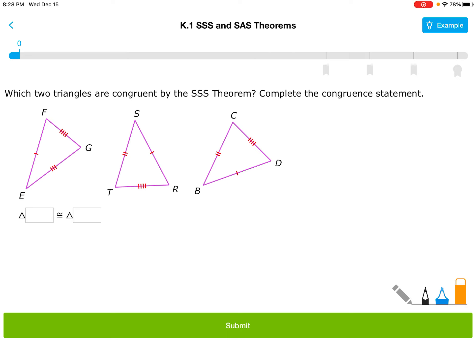I've only got one triangle left — that's BCD. I go to BD, marked with one, and BC, marked with two. The only other triangle with a two-dash marking is the middle one. So I'm going to say that those two triangles are, in fact, the same.